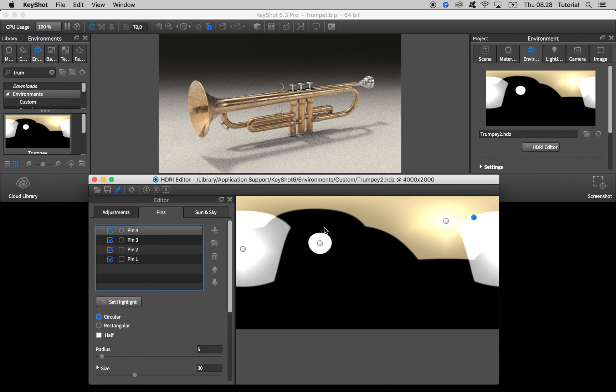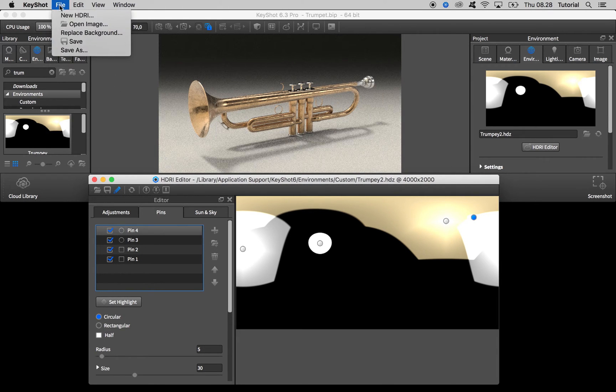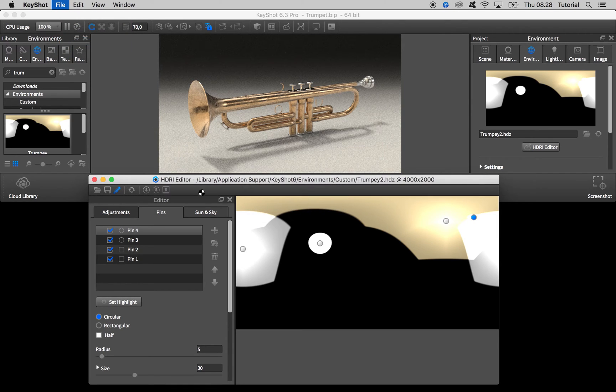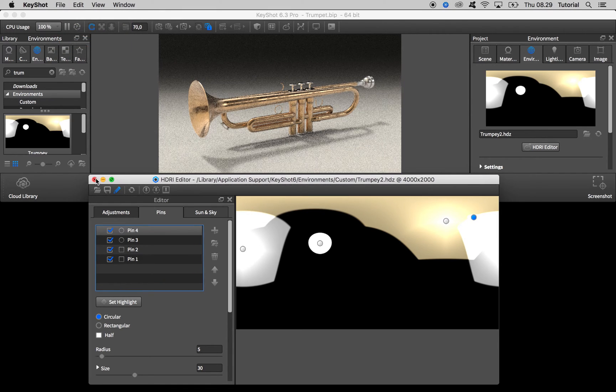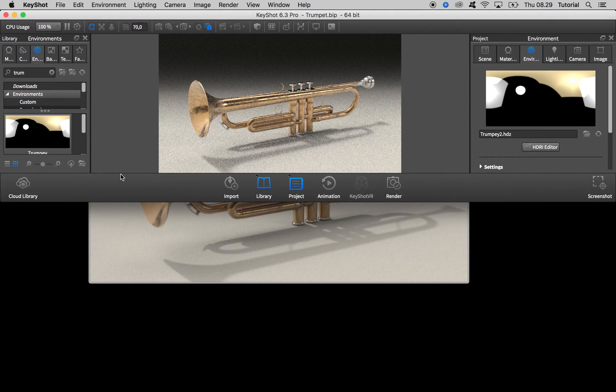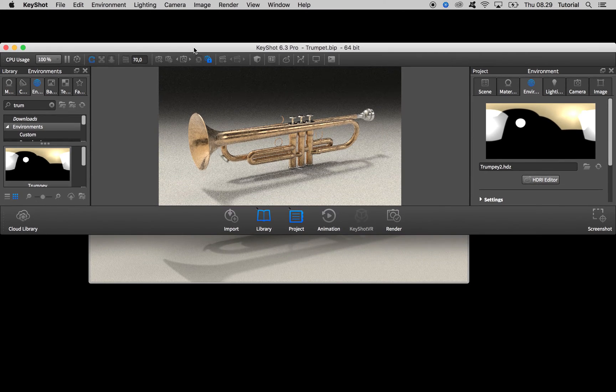When you're done with your changes remember to save the HDRI. And that concludes this short tutorial.